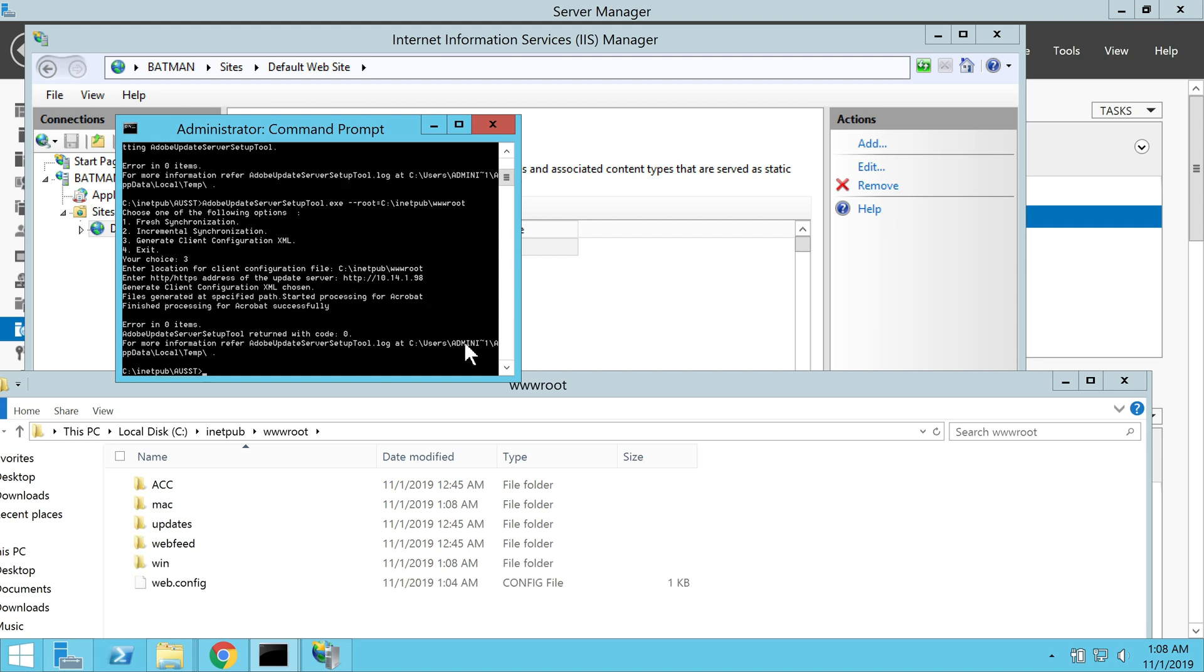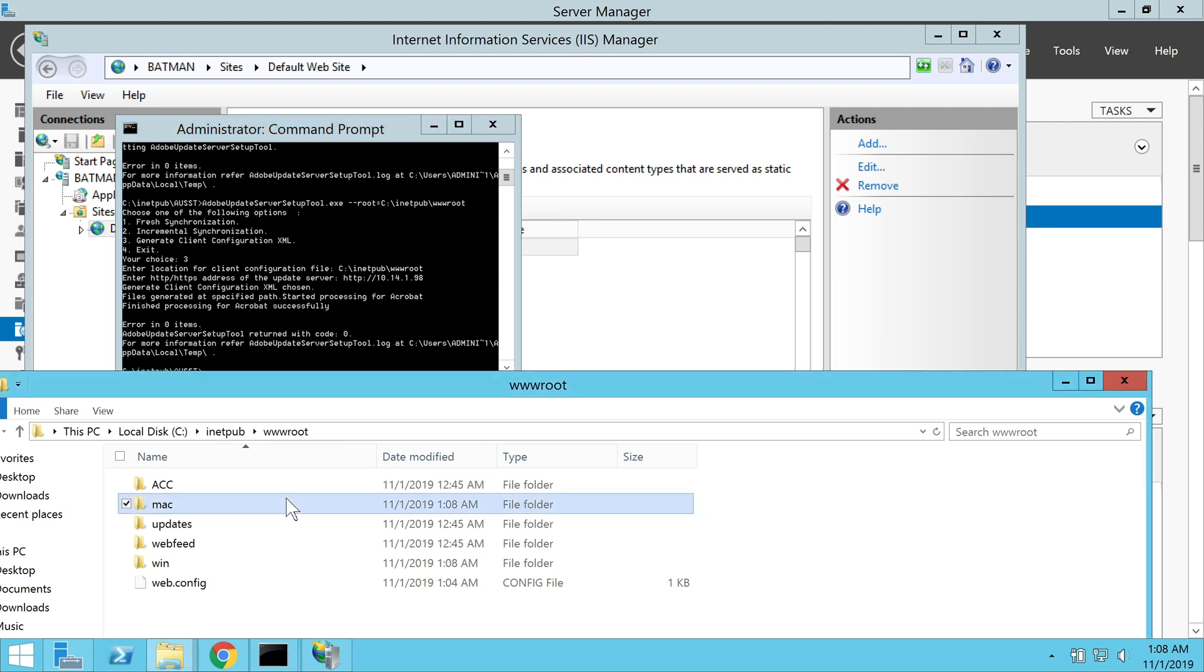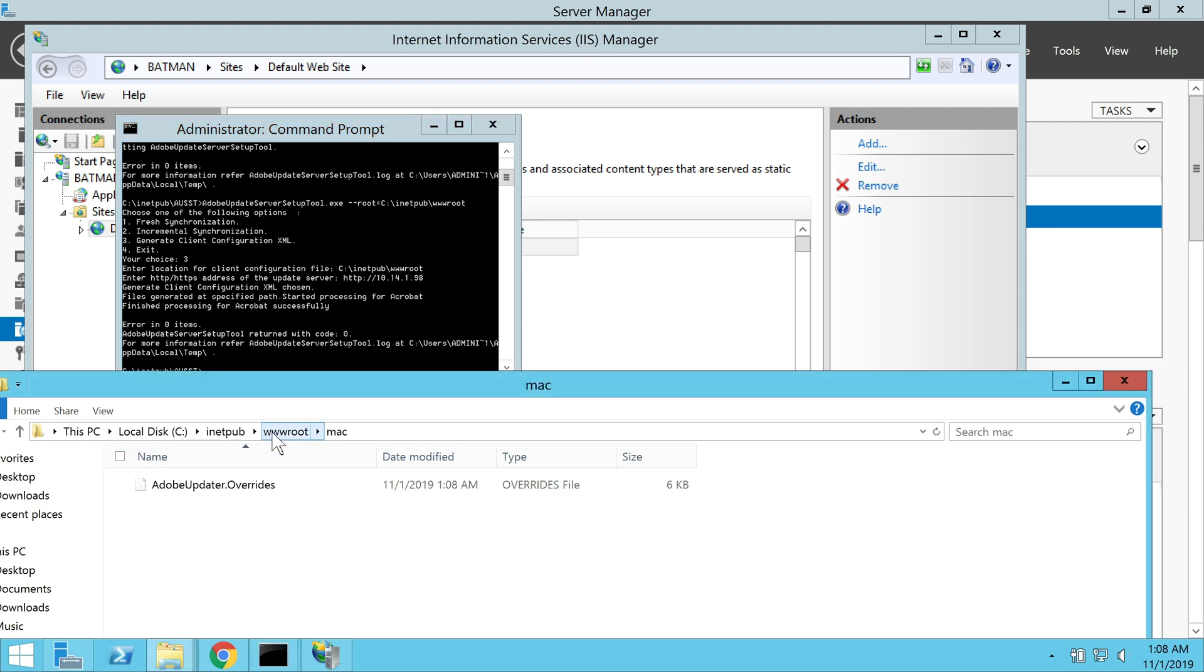Now if I navigate to my root folder, I can see that there are two folders created, Mac and Win, with the two client configuration files for Mac and Windows operating systems.